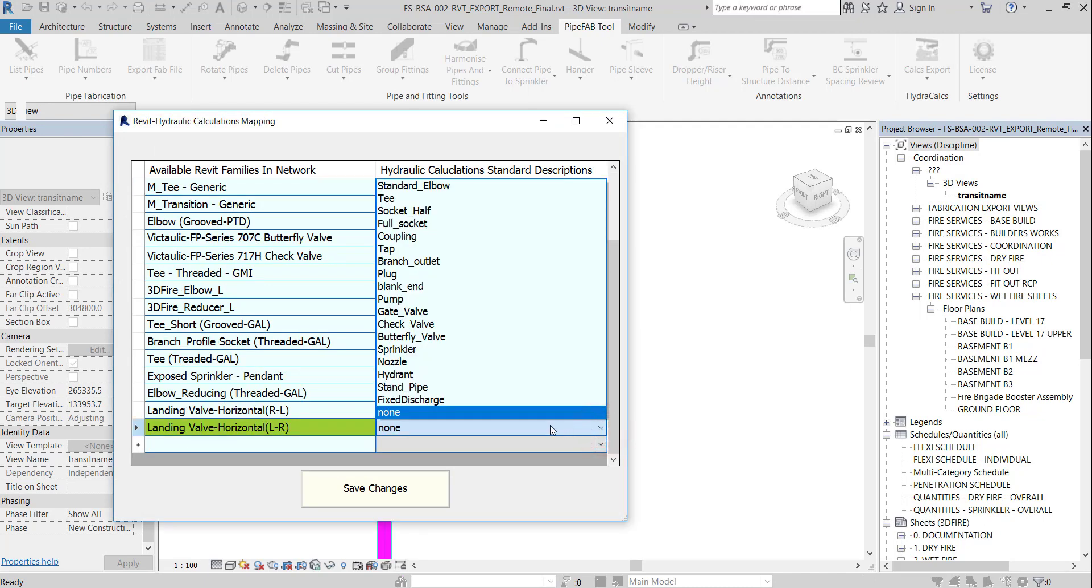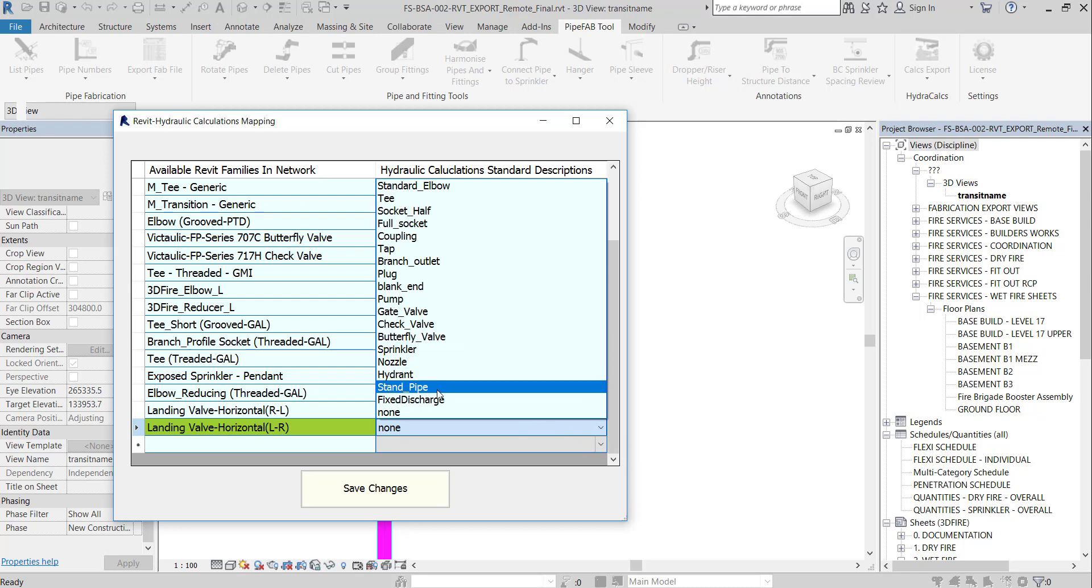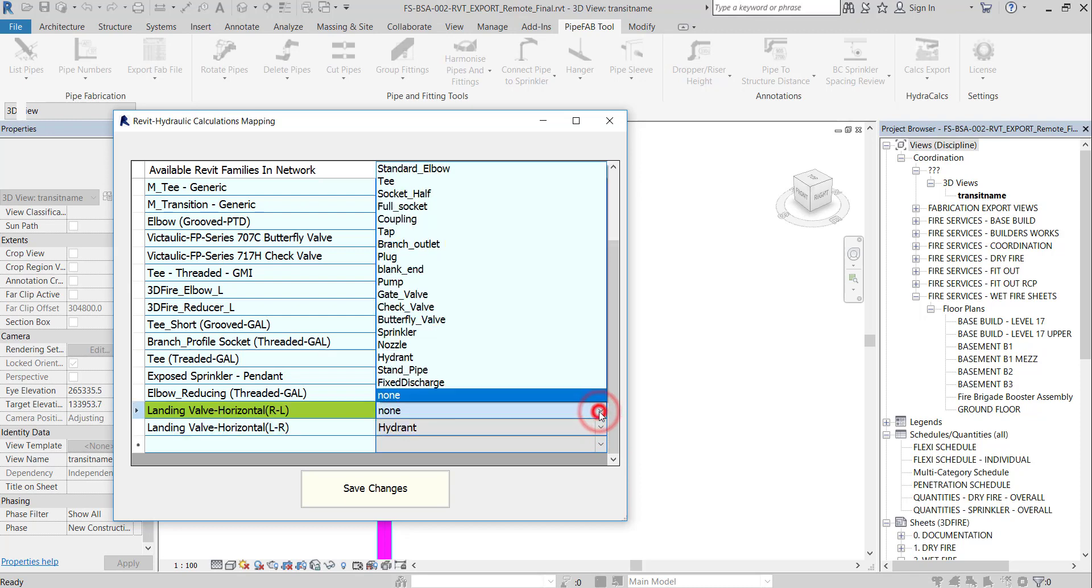PipeFab predicts the relevant description for most of families captured in network. The user should assign any missing description.